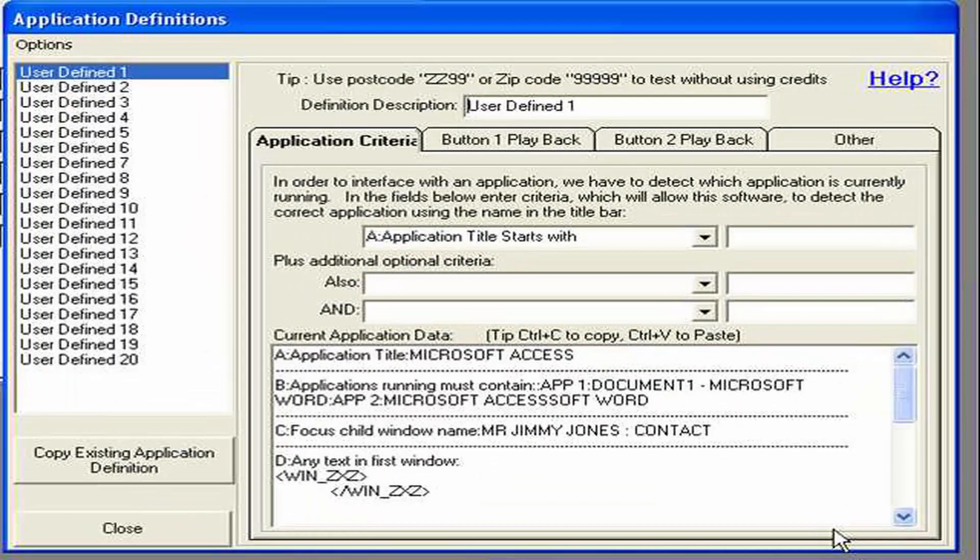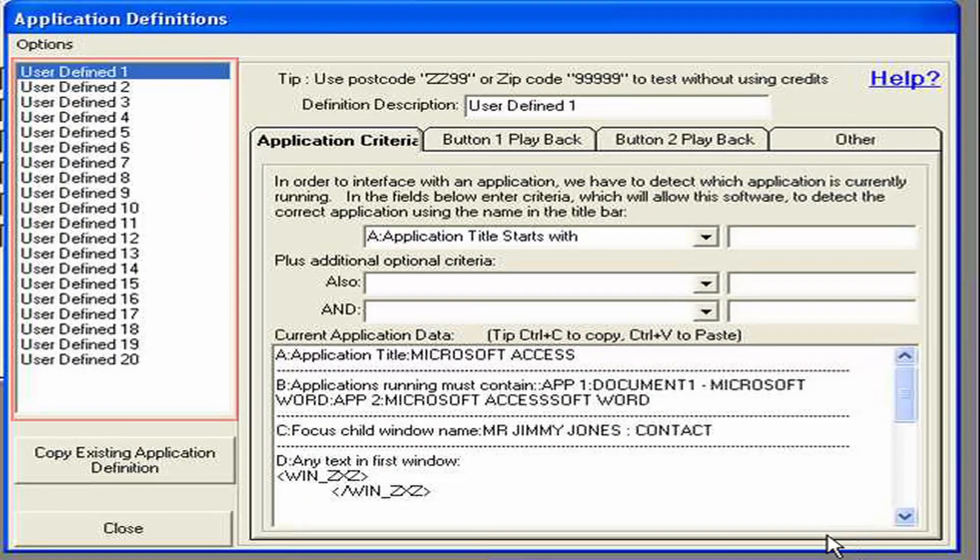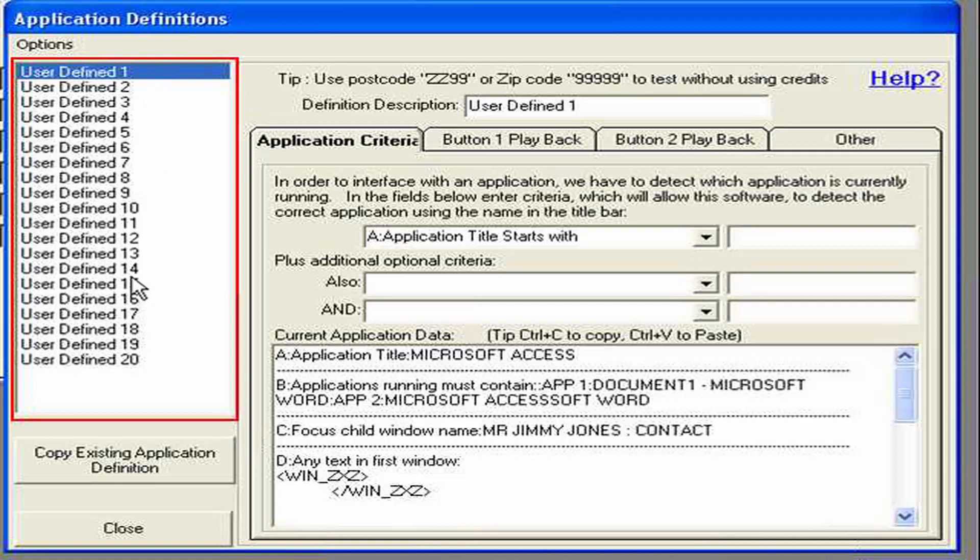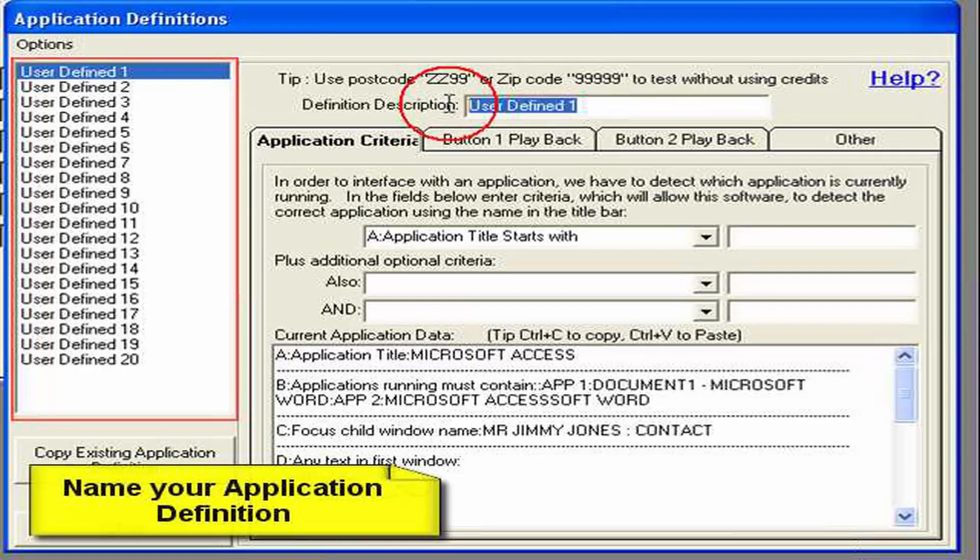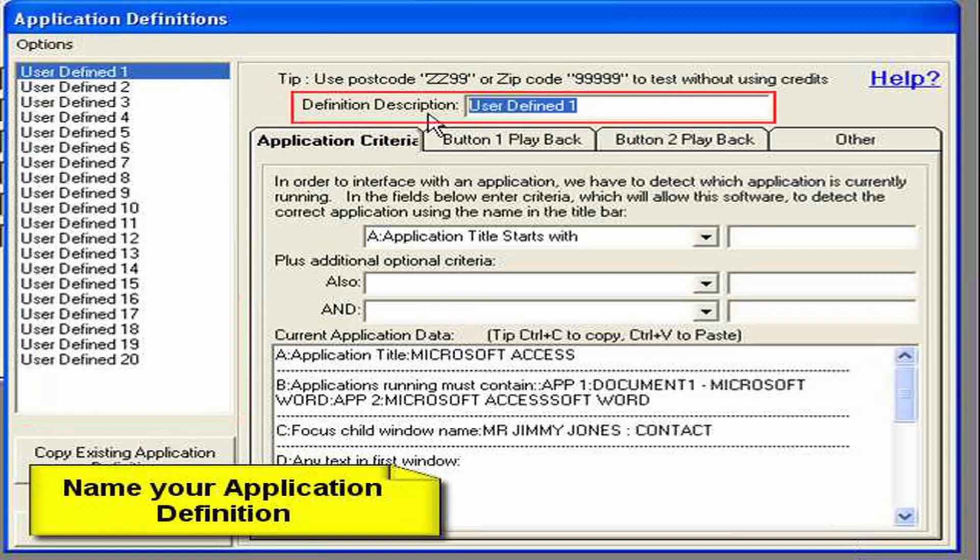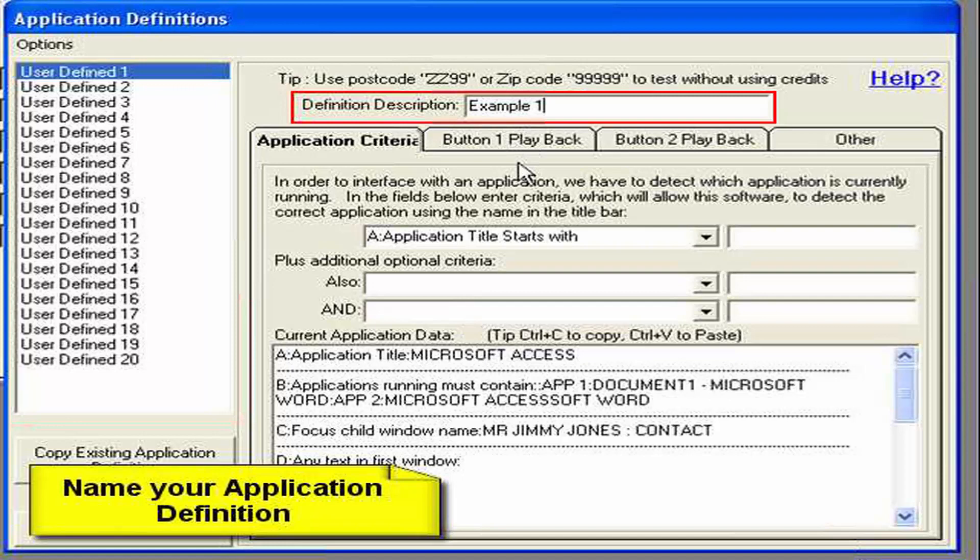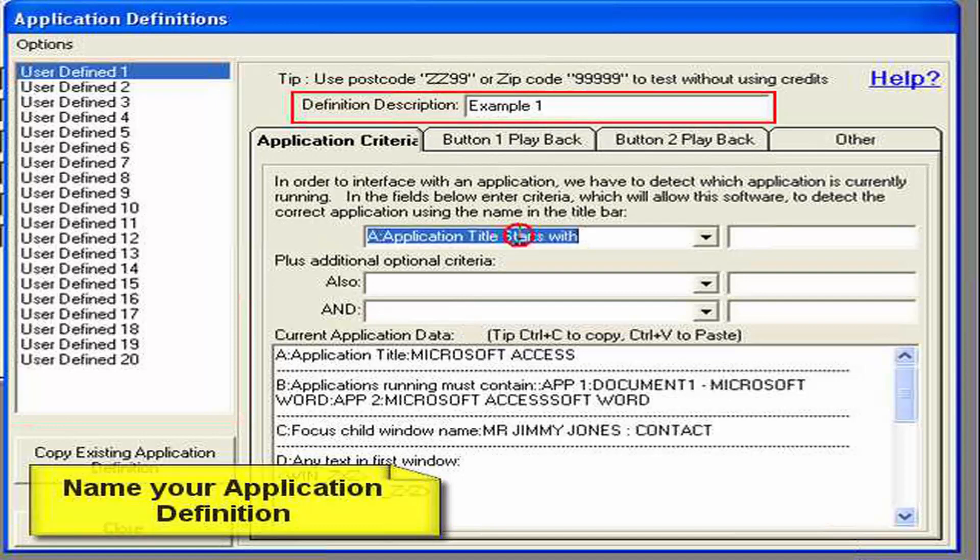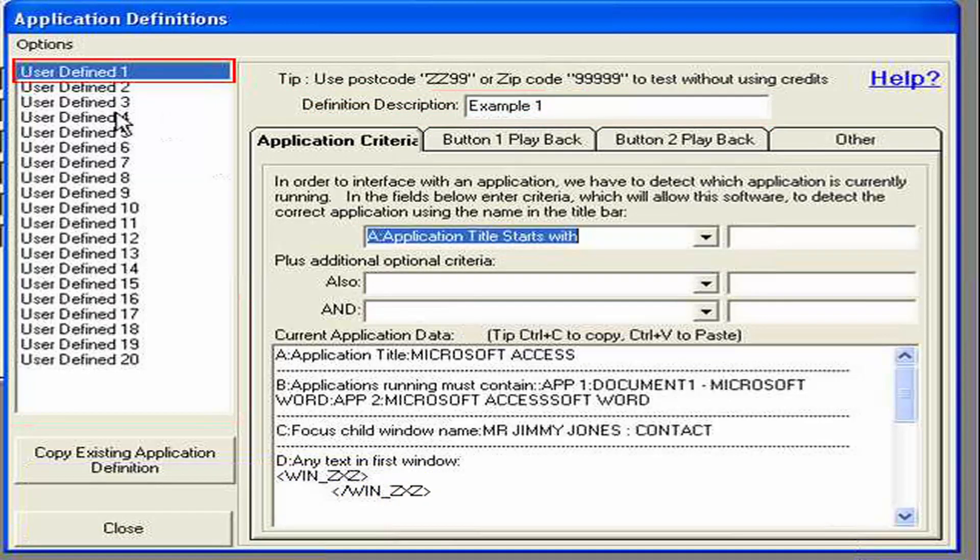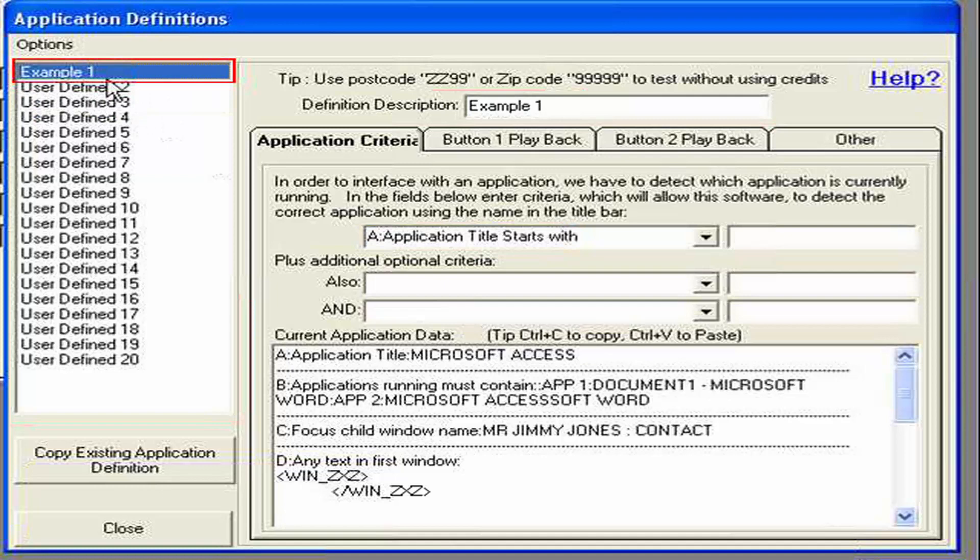So we click on that and we can see on the left hand side here we have the 20 definitions we can set up. So first thing I could do is name my definition. So I've called it an example which now means that when I move away we've got the name on the left hand side.